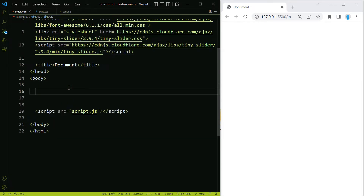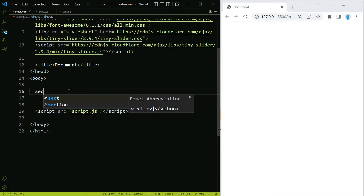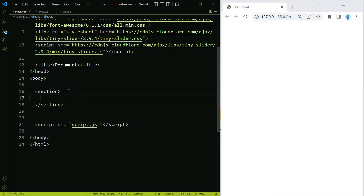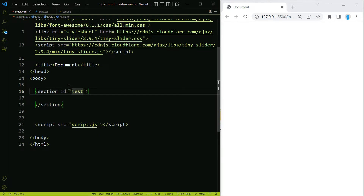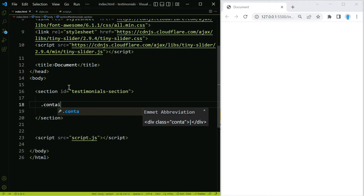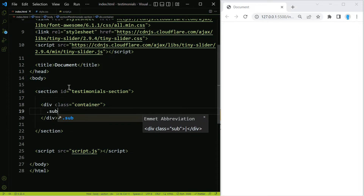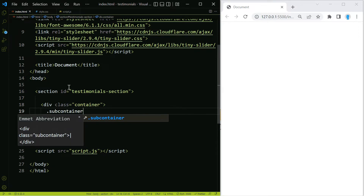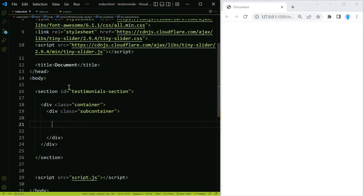Now we can get started inside the body. Let's create a section and give it an id of testimonials-section. Inside, let's create two classes — container and subcontainer — which are going to help us make it responsive on big screen sizes.